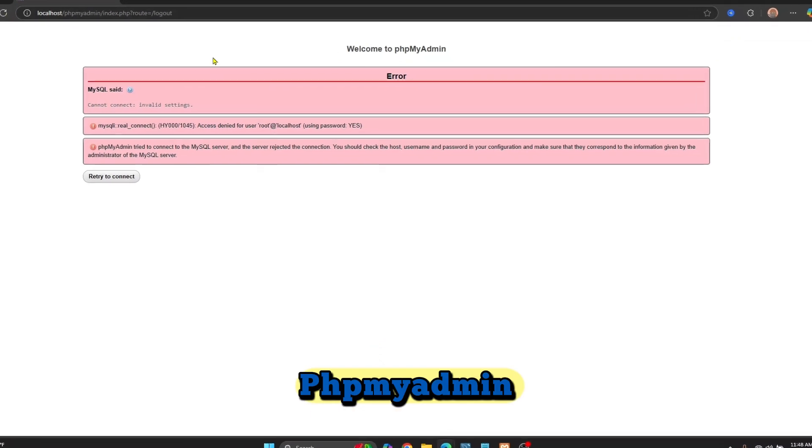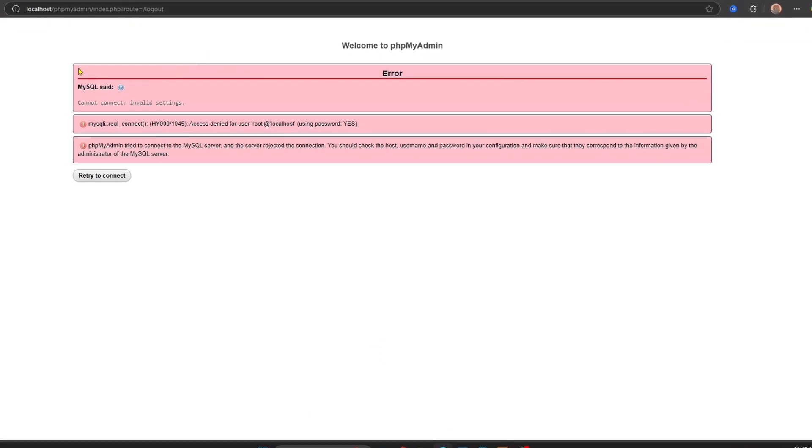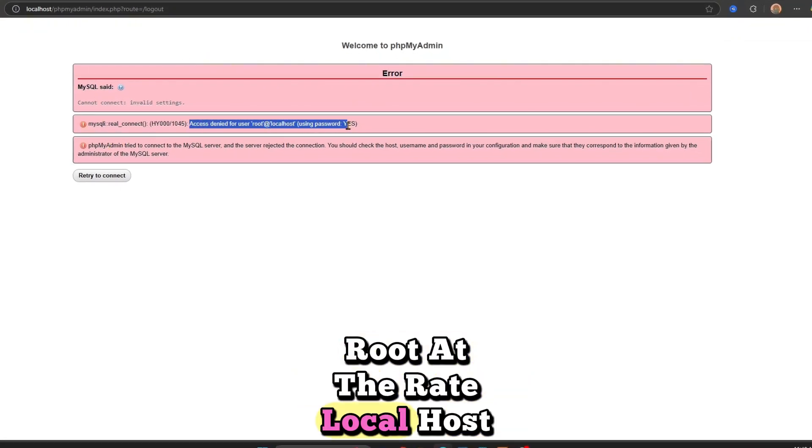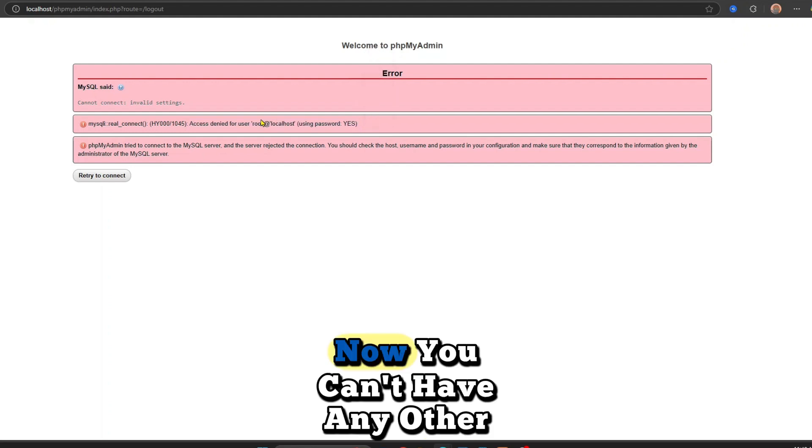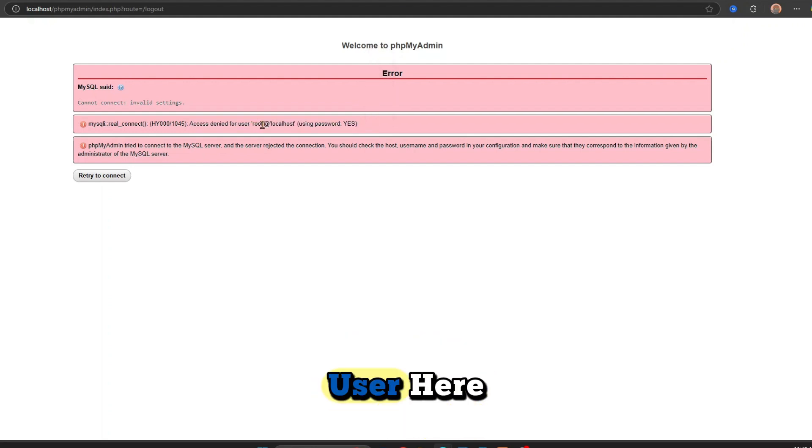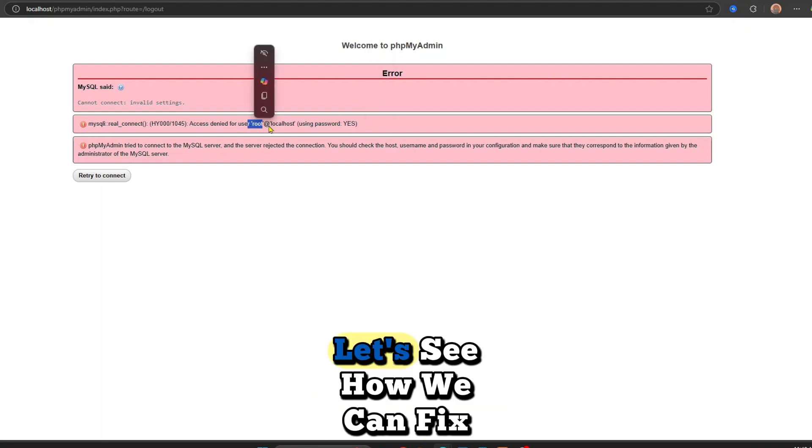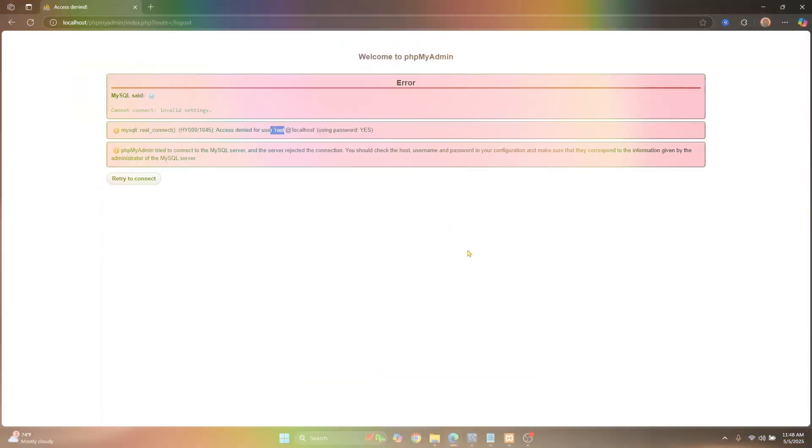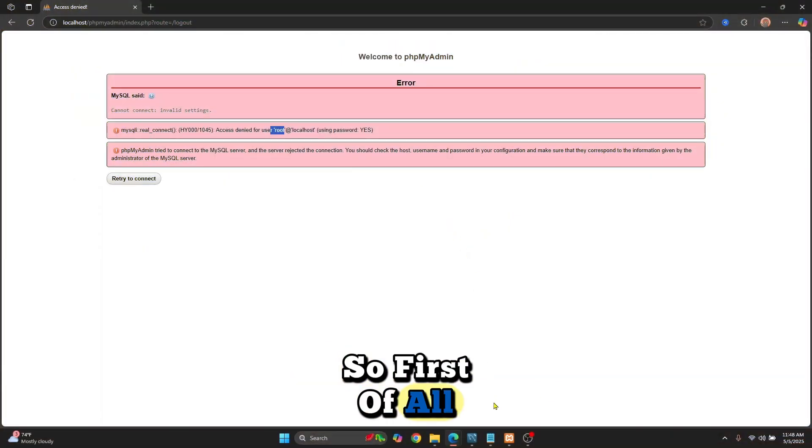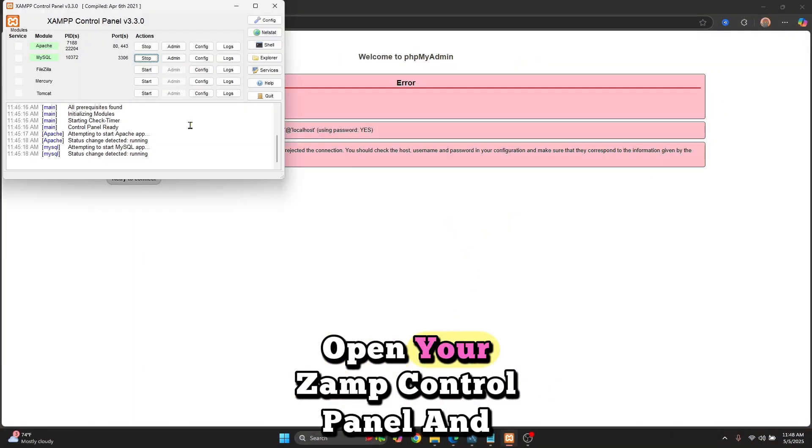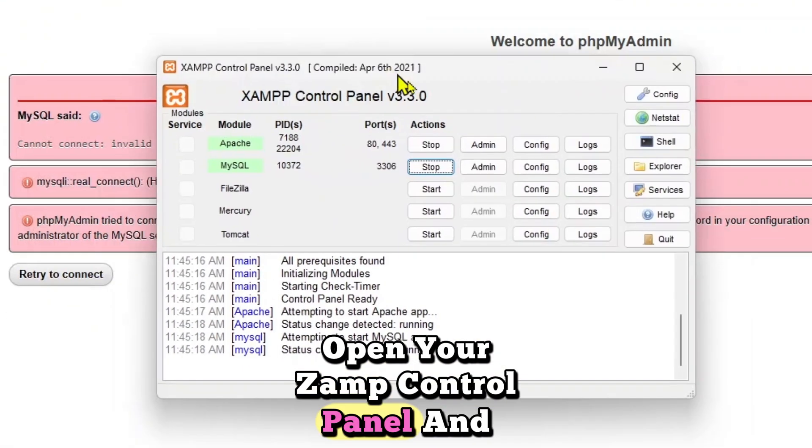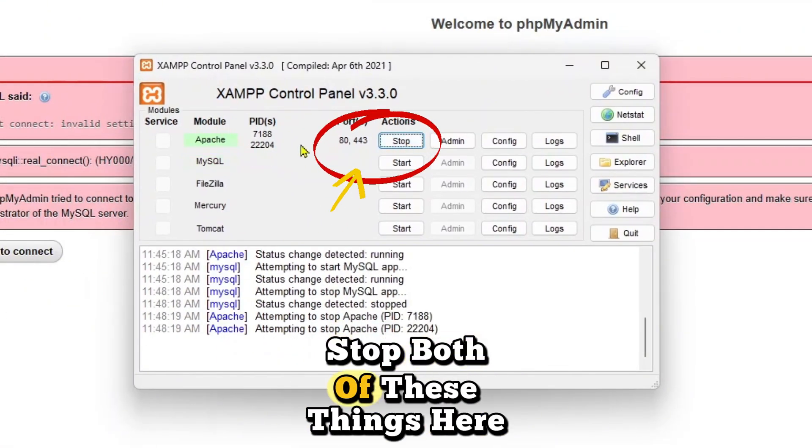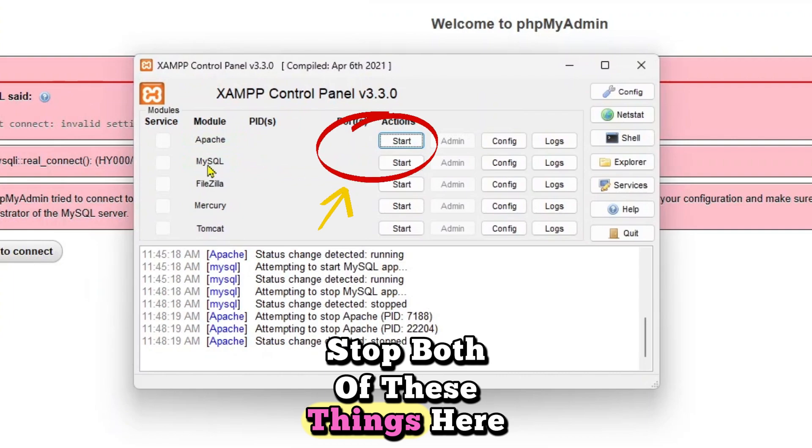If I try to access my phpMyAdmin, as you can see, it says access denied for user root at localhost. You can have any other user here. Let's see how we can fix this message. First of all, open your XAMPP control panel and stop both of these things.